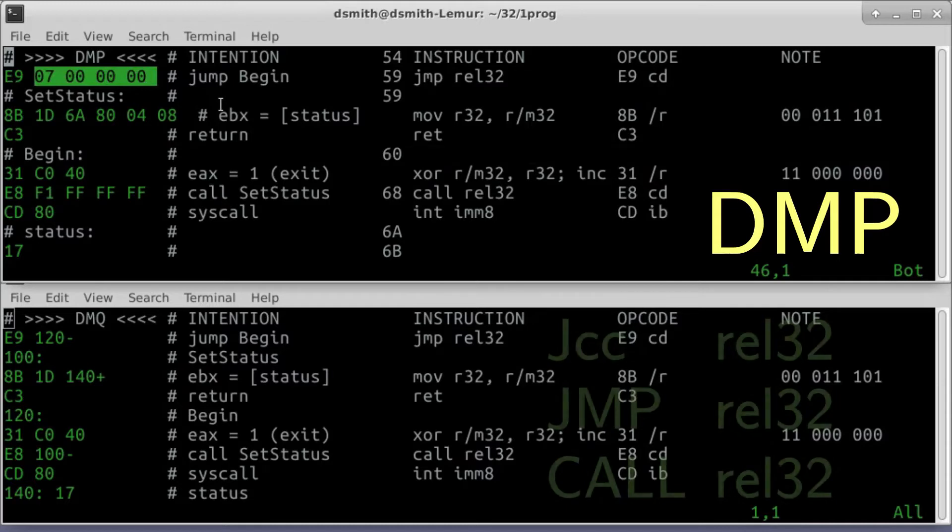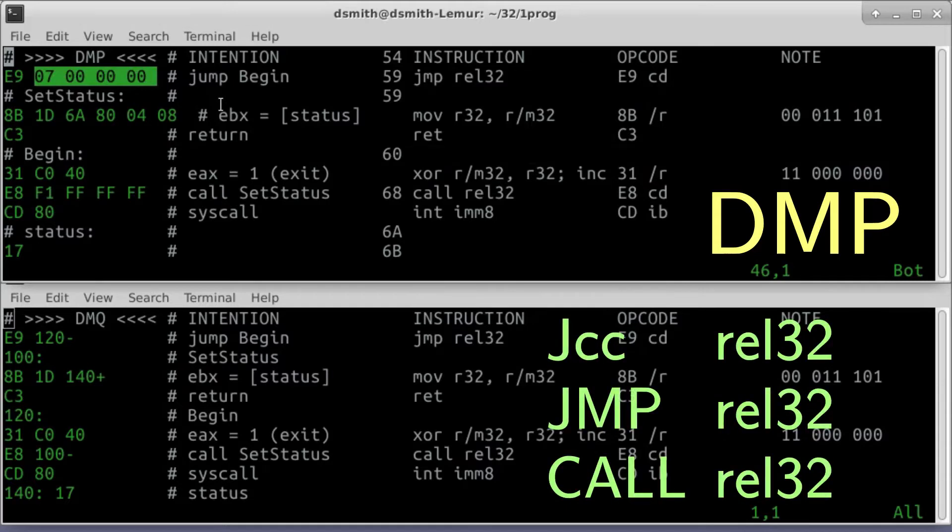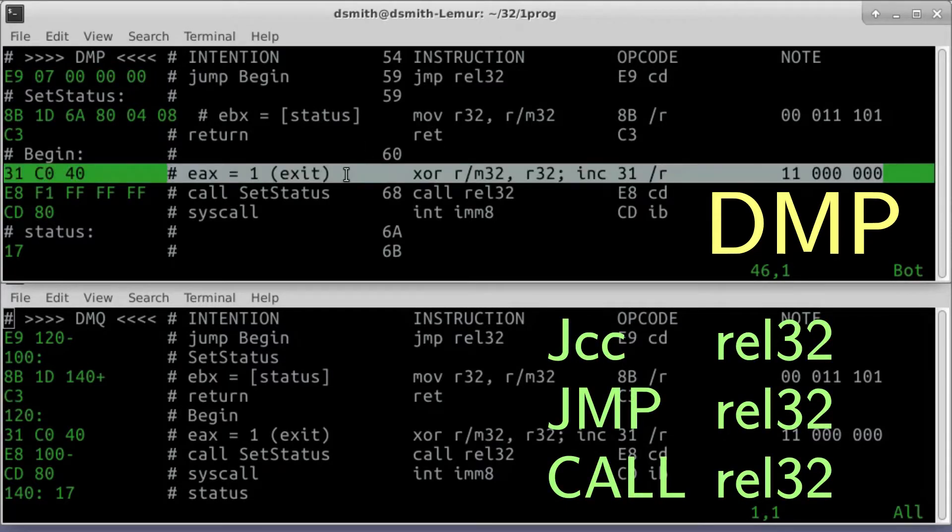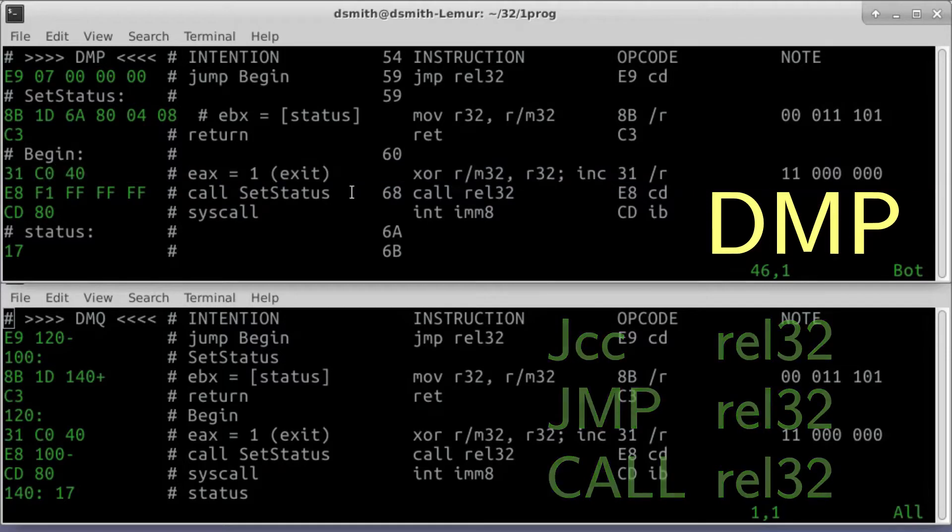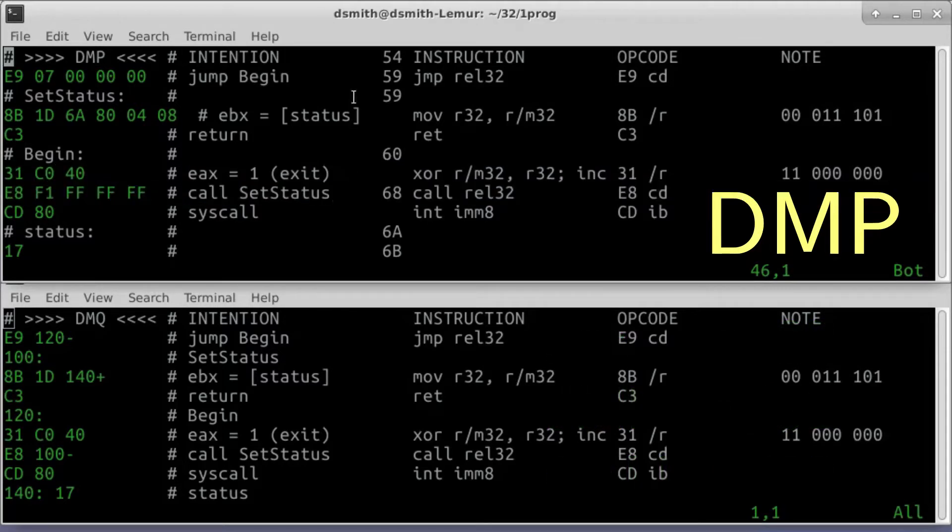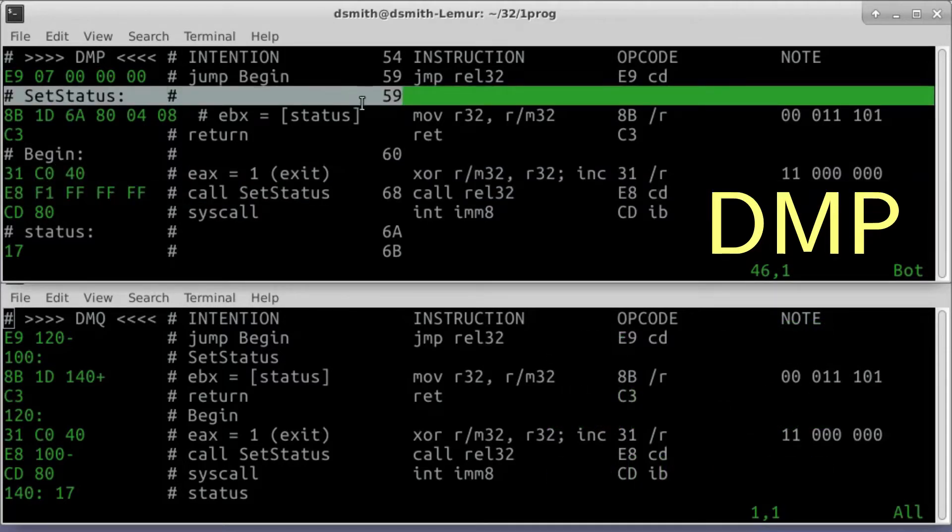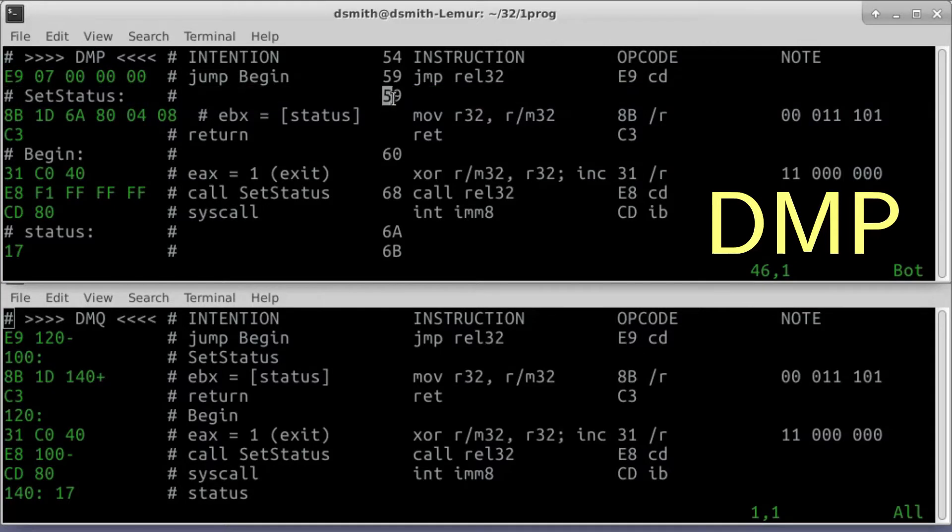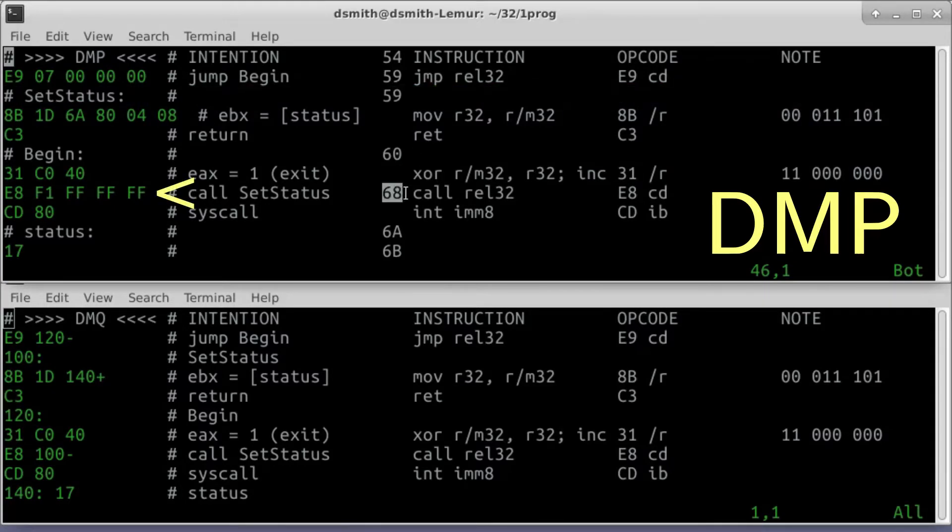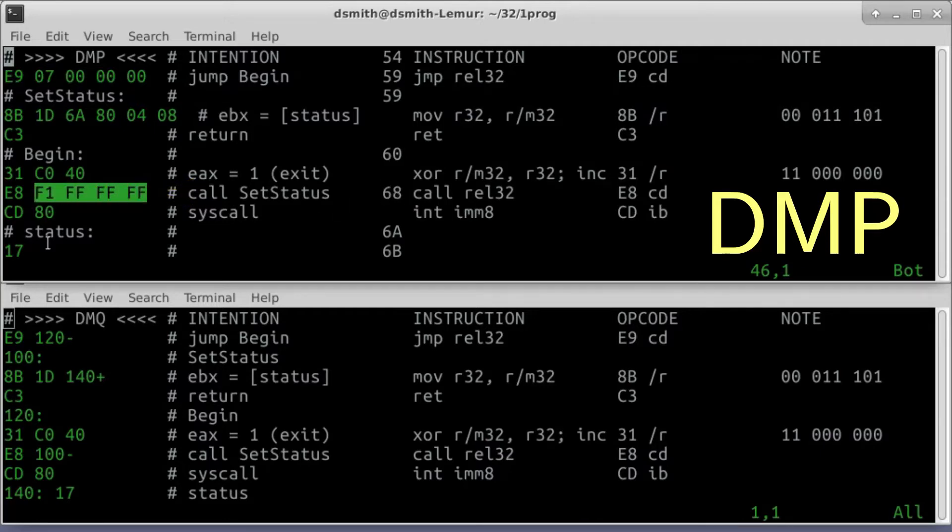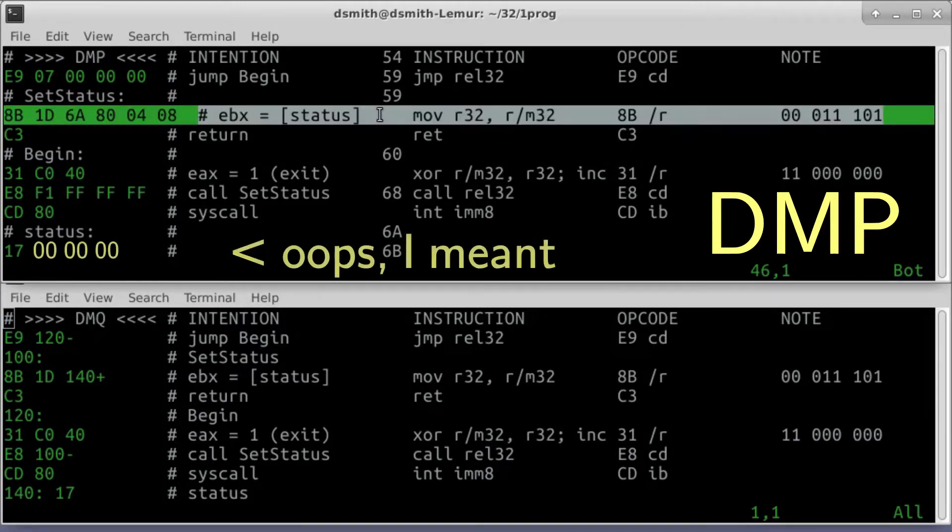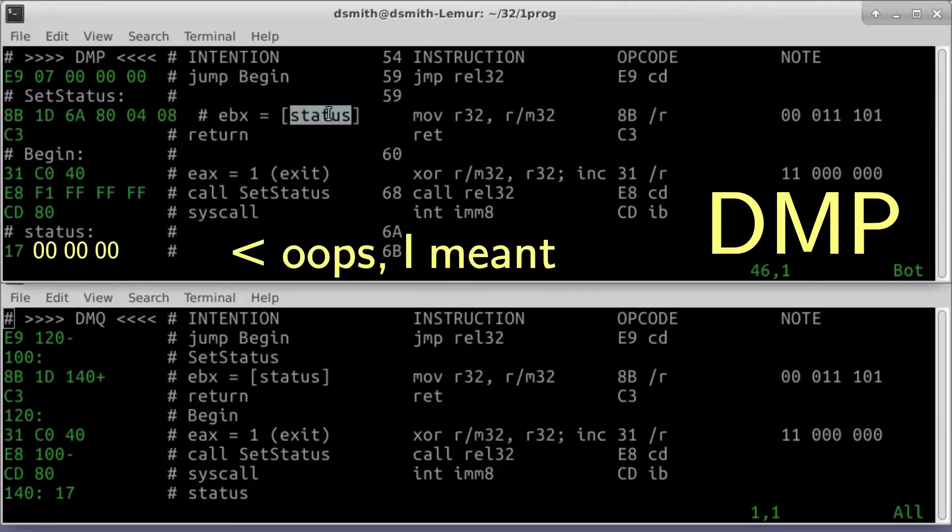The x86 instruction set has no call rel8. Things are simpler for us today if we use only the 4-byte forms. We set EAX to 1 for a syscall exit. We call setStatus with call rel32. 59 minus 68 is f1 ffffffff. Here, EBX gets the contents of a memory location named status.